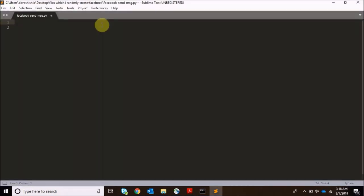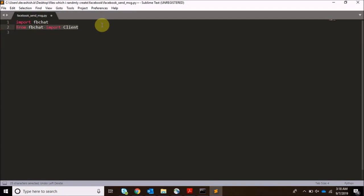I'm going to import fbchat and in the fbchat I need to import Client. Here Client will be capital C, it will be having all our information that we require to perform this task. Then from getpass we will import getpass.